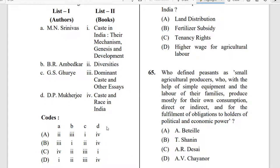M. N. Srinivas wrote on the dominant caste and other essays. Also relevant are: Ambedkar's Caste in India — their mechanism, genesis and development; G. S. Ghurye's Caste and Race in India; and D. P. Mukerji's work on Diversities.